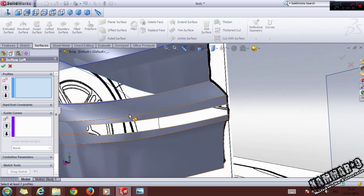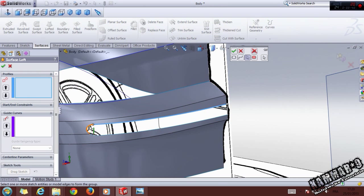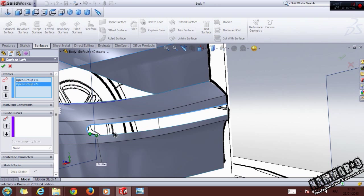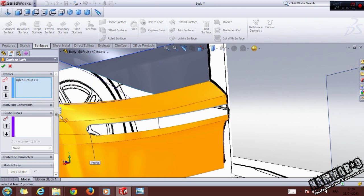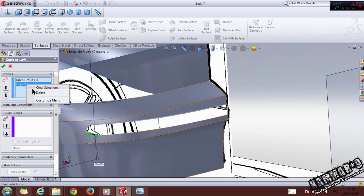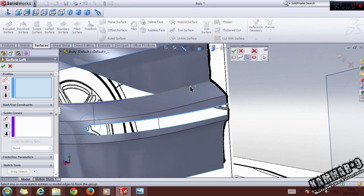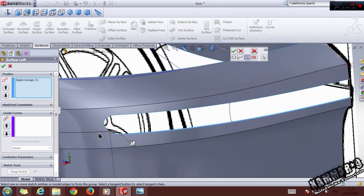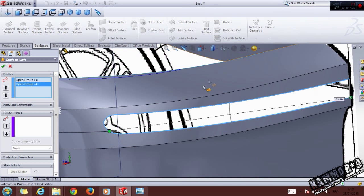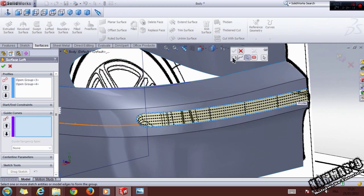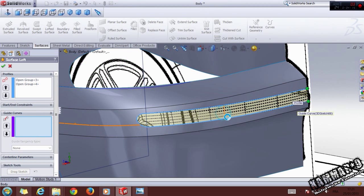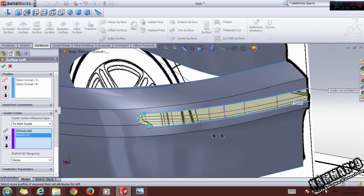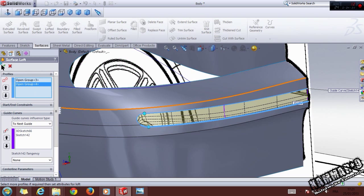Go to Surface Loft. In the Selection Manager, select two profiles, then do the same thing again — open the Selection Manager, select this profile, open the Selection Manager again, select this profile. For the curve guide, select the first and the second guide curves, and click OK.